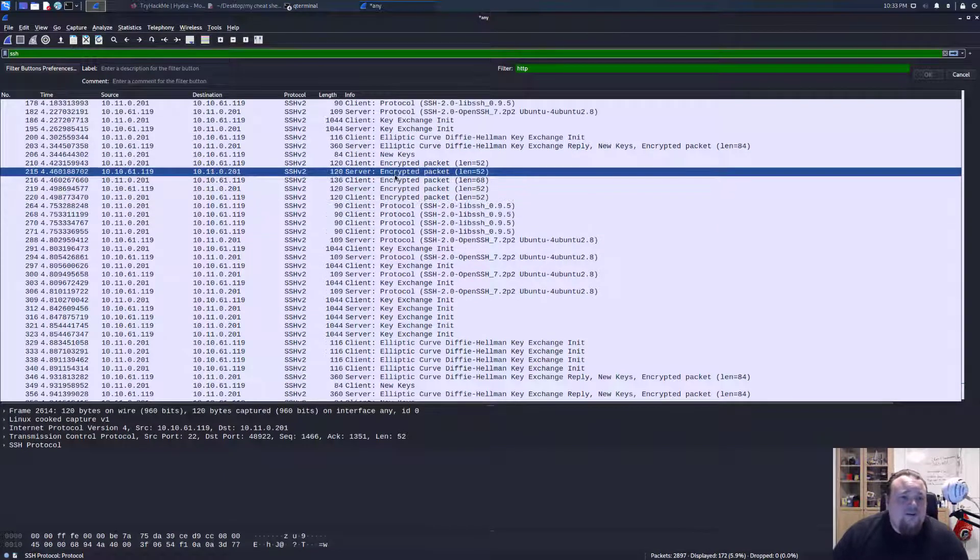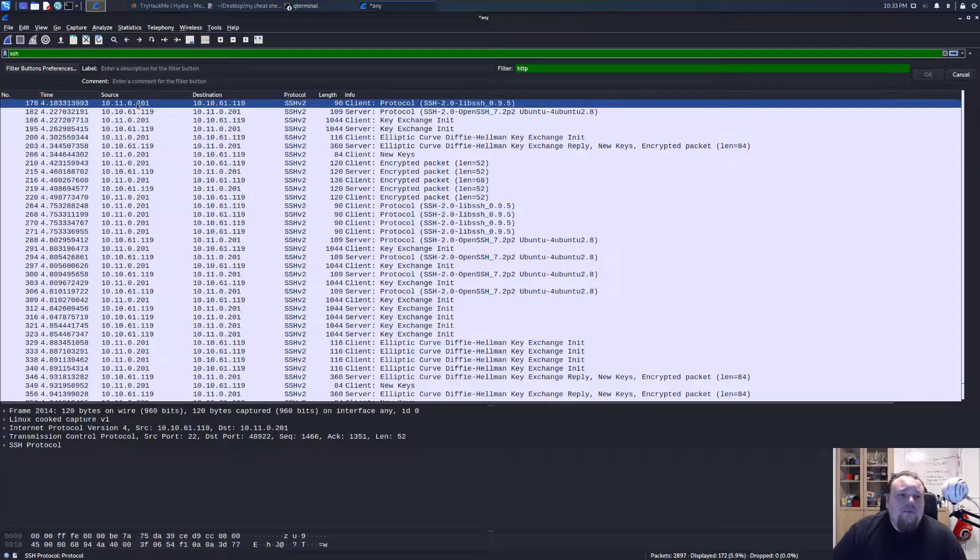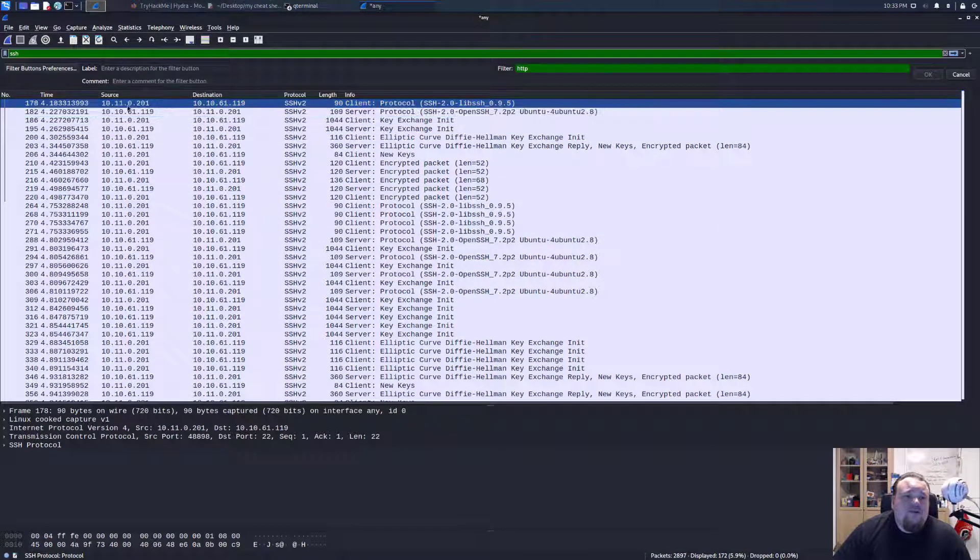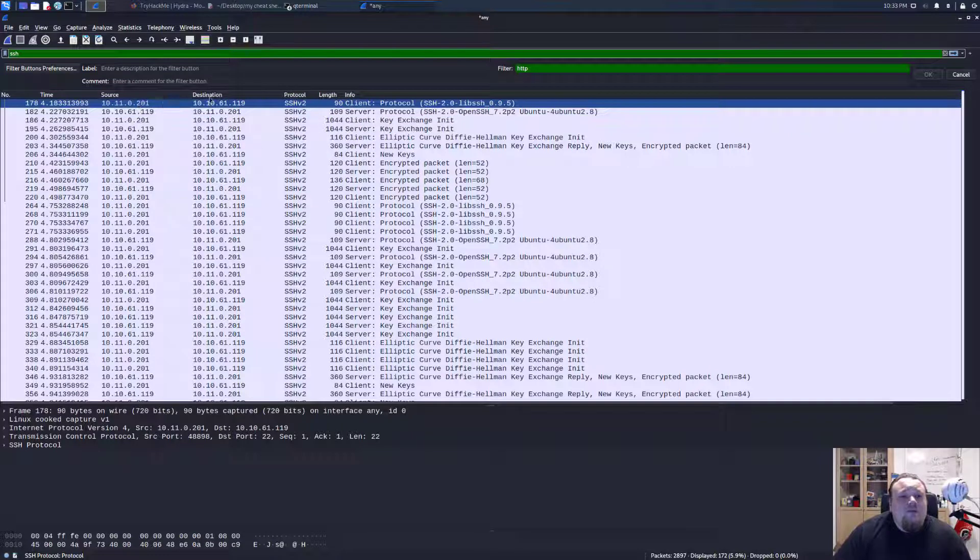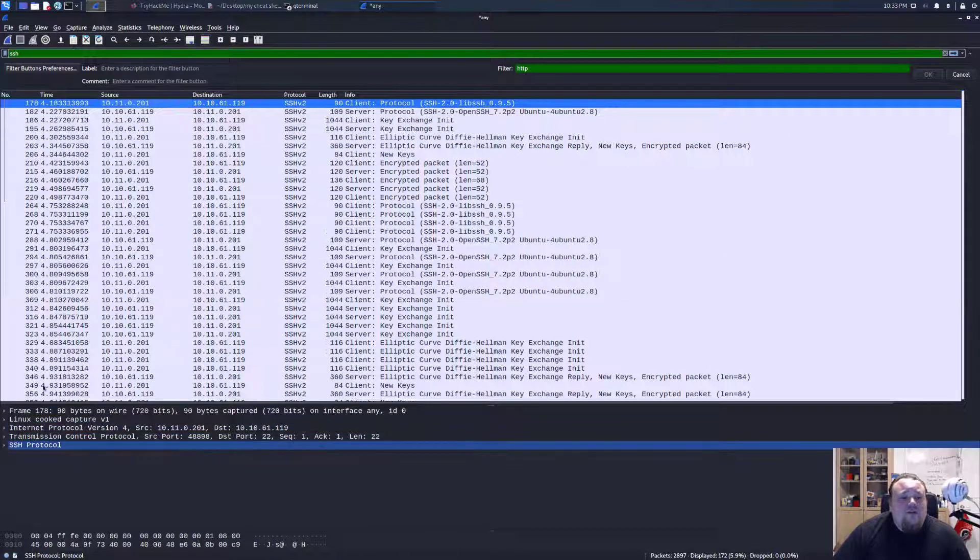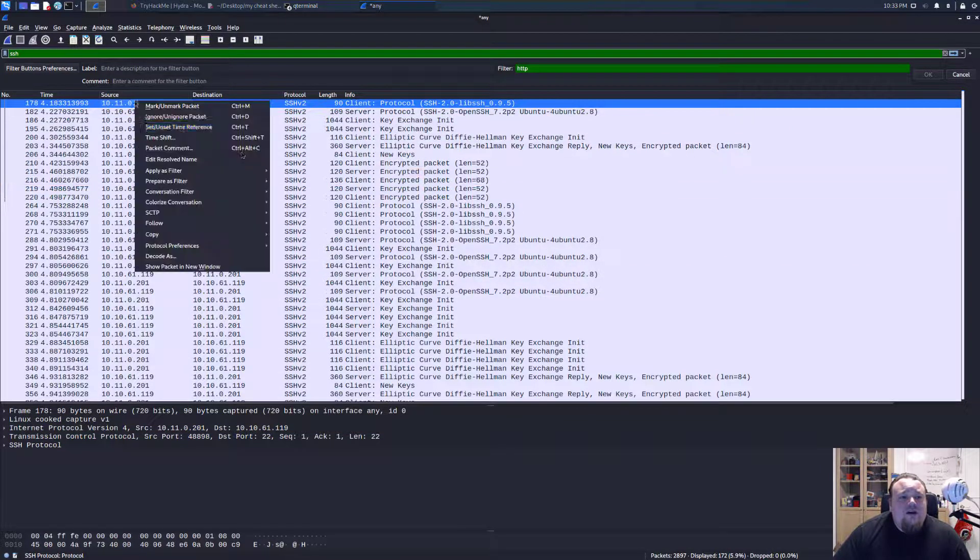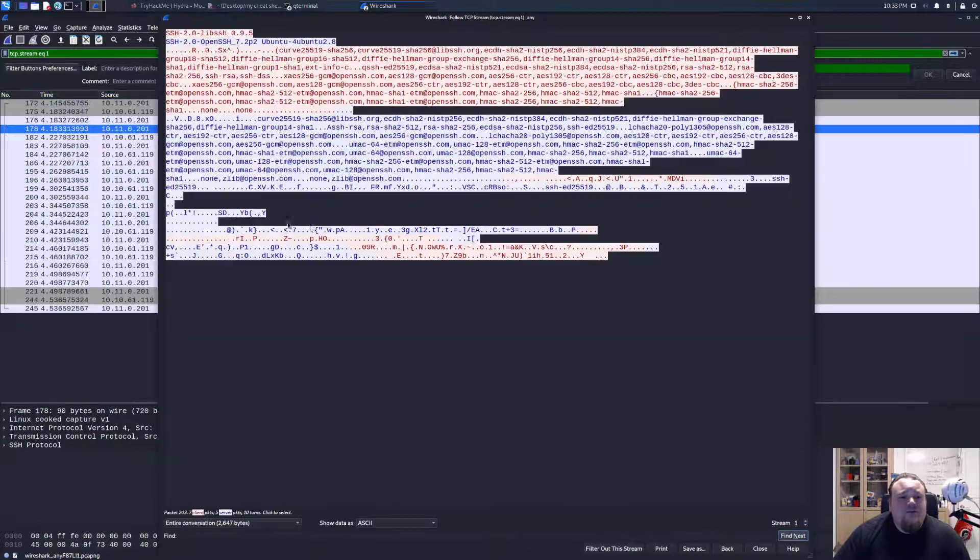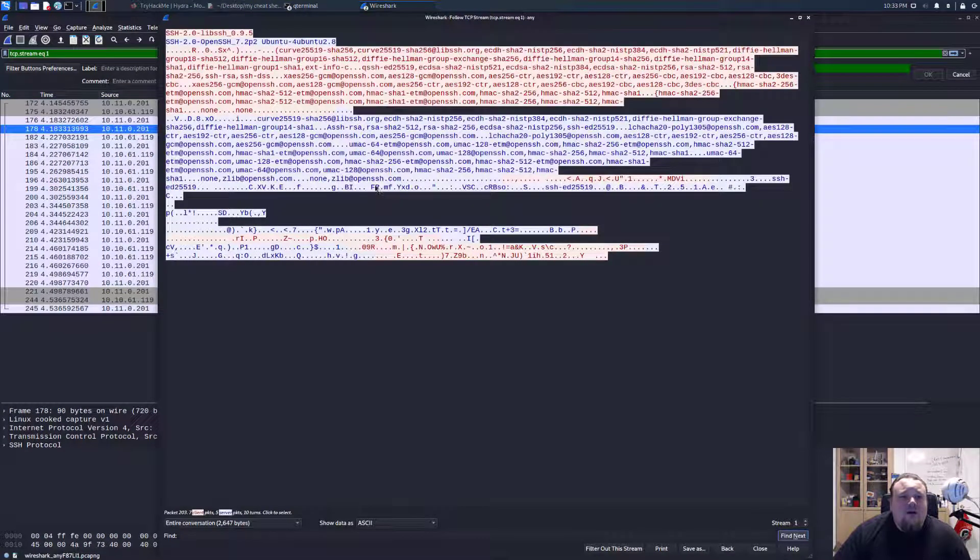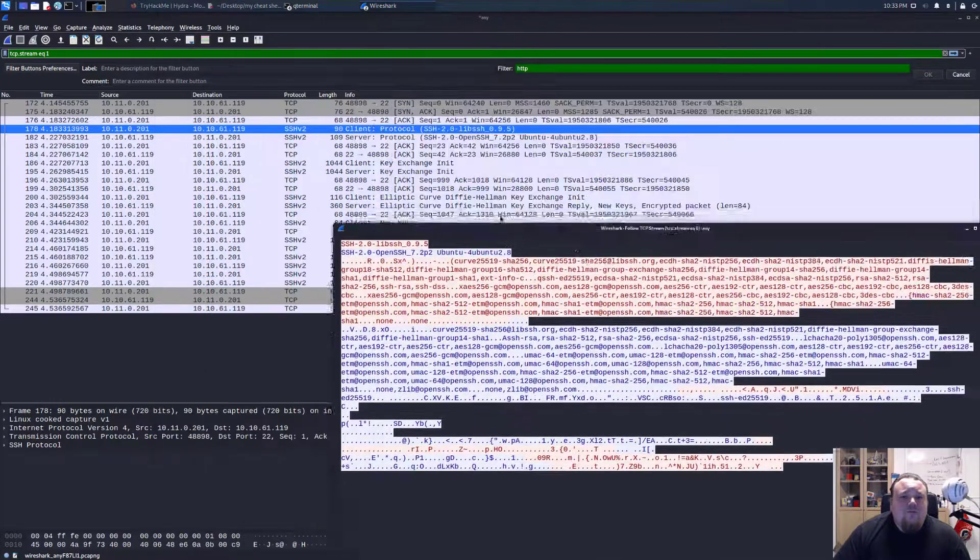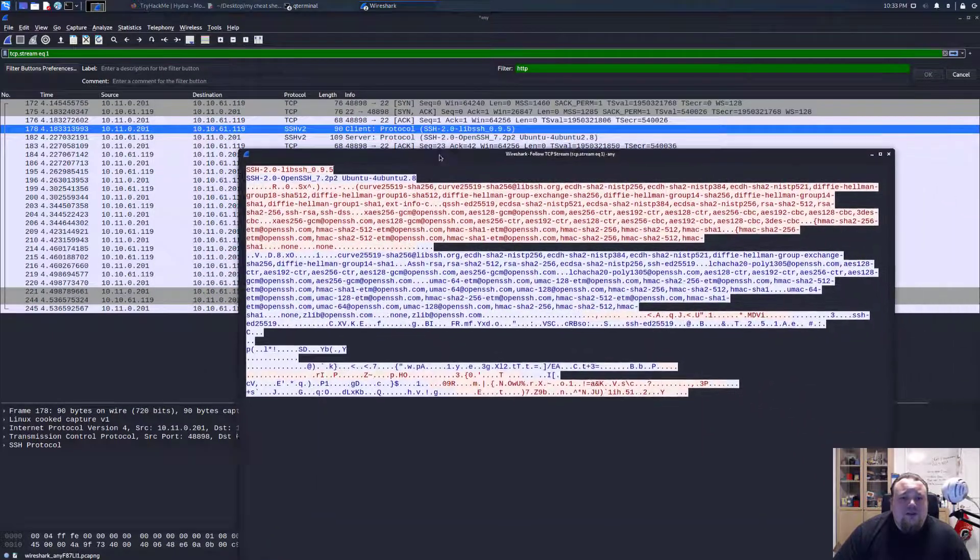So what I see here is that I, as my source address, this is me and this is the destination. I can see that I have the, I can right click and say follow TCP stream.